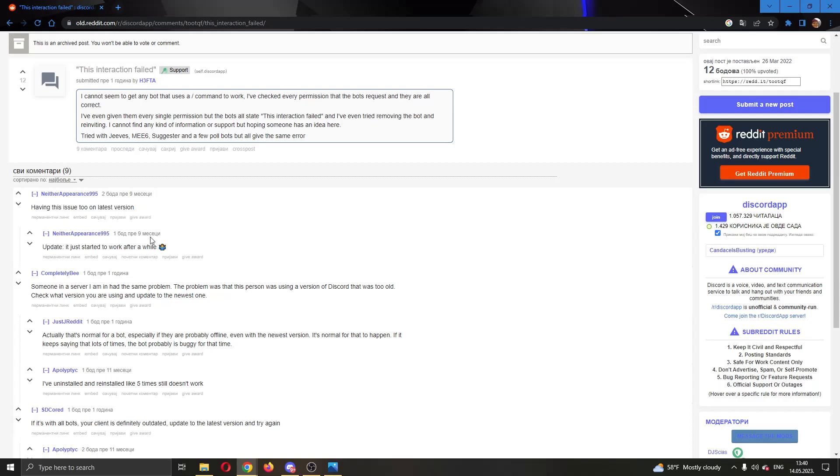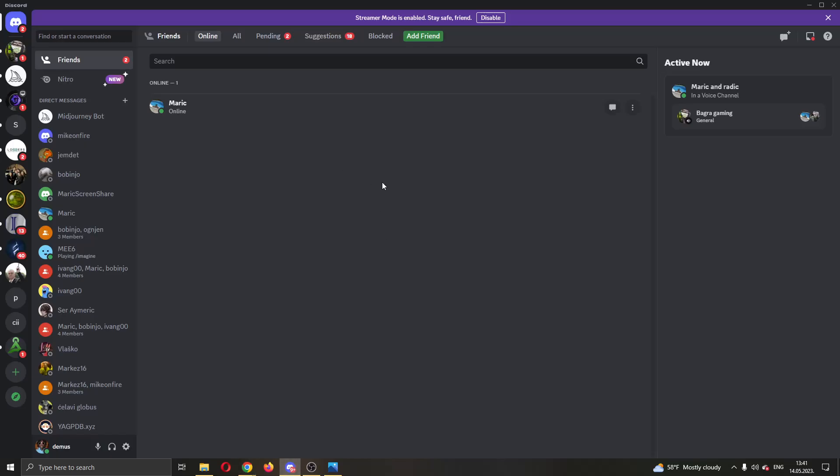As you can see right here, the person says they just started to work after a while. So sometimes you just need to wait a couple of hours or a day or two for it to fix itself because sometimes the problem is with the Discord feature itself and isn't a problem on your end.